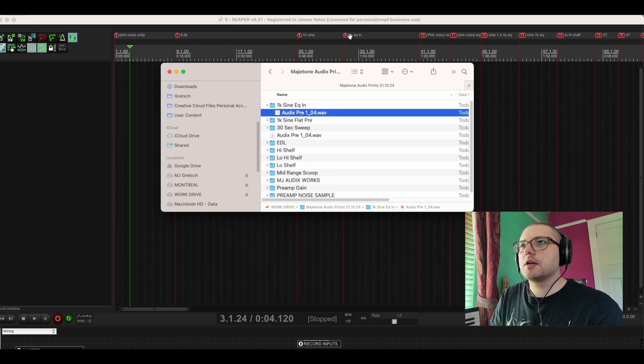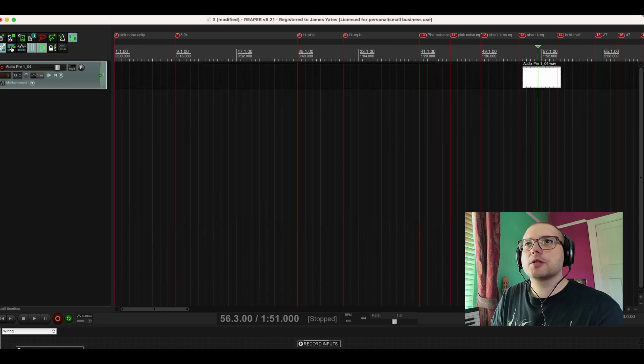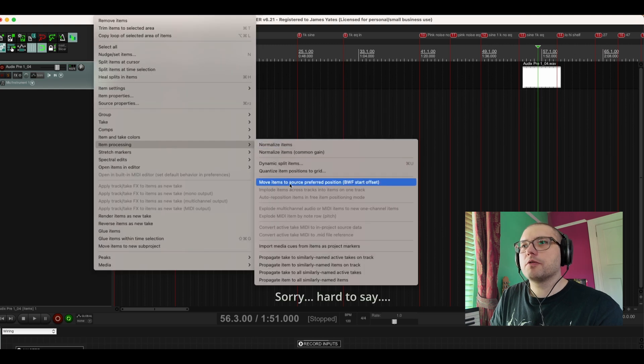1k EQ in. So if I just drag this in and then I'm going to come up to and go to move items to source preferred position.